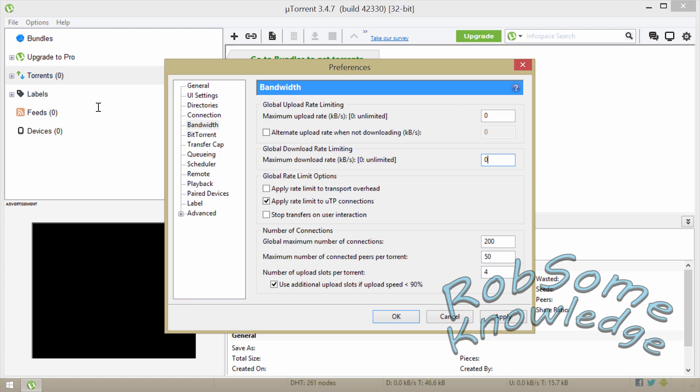You don't want to limit your downloads, that's the reason why you're watching this video in the first place. You want to have this box unchecked: Apply rate limit to transport overhead. You want to check this box: Apply rate limit to UTP connections. And you want to uncheck Stop transfers on user interaction.